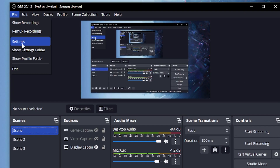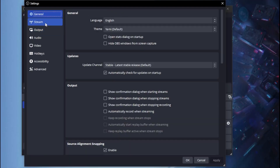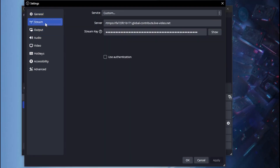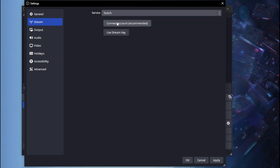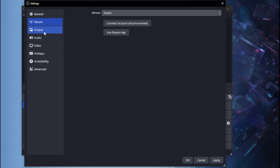Go ahead and launch OBS, then head over to File and Settings. Once you're in Settings, head over to Stream — this is where you select your streaming service, whether it's Twitch, YouTube, or others. Select it here, connect your account, and that's how you stream on that platform.